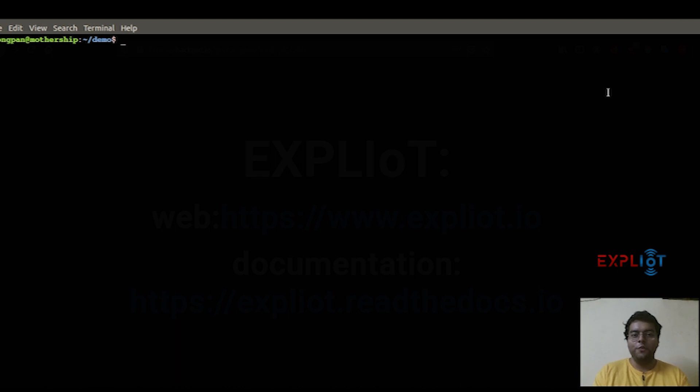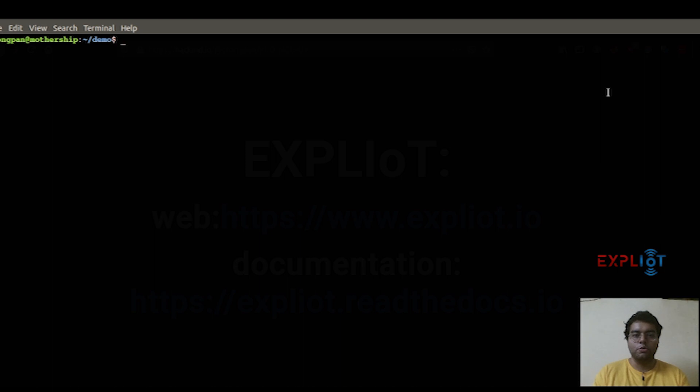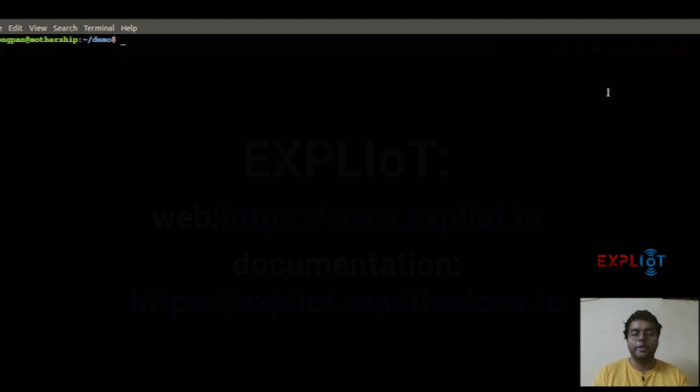Hi guys, welcome to the EXPLIoT video series. I hope you have already installed the EXPLIoT framework on your system, because in today's video I'm going to guide you through the modes of usage and the basic commands that you need to know in order to run the framework.